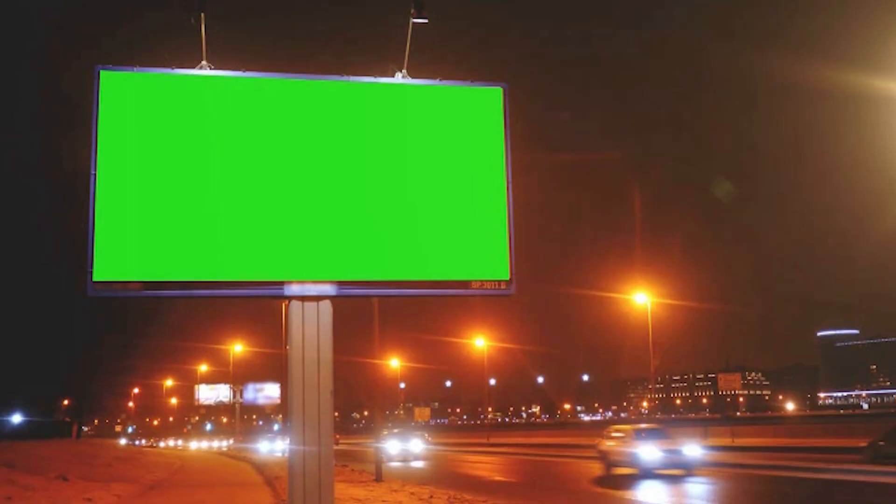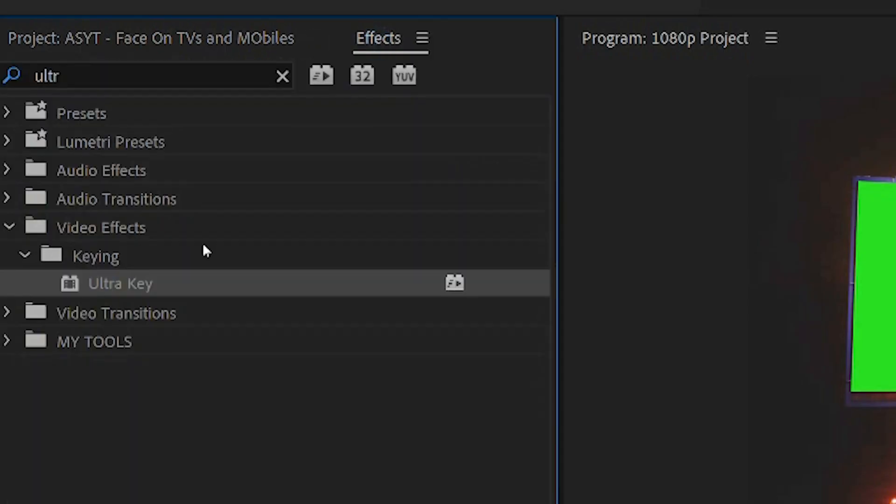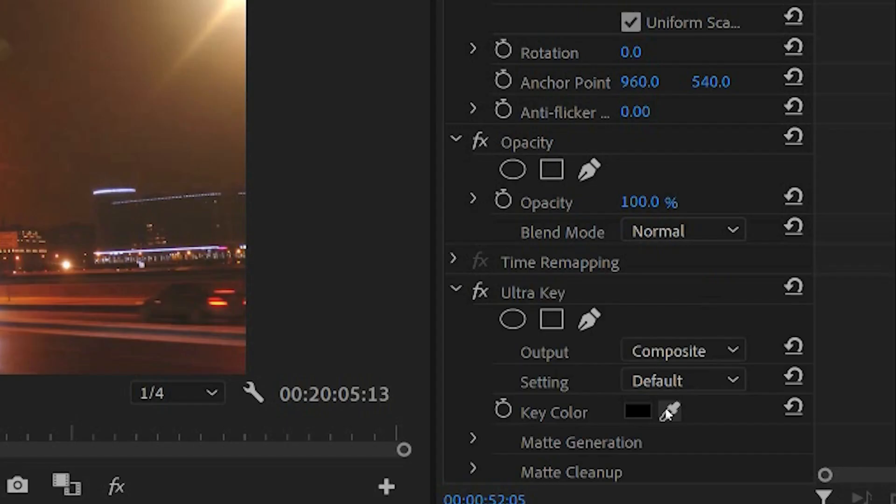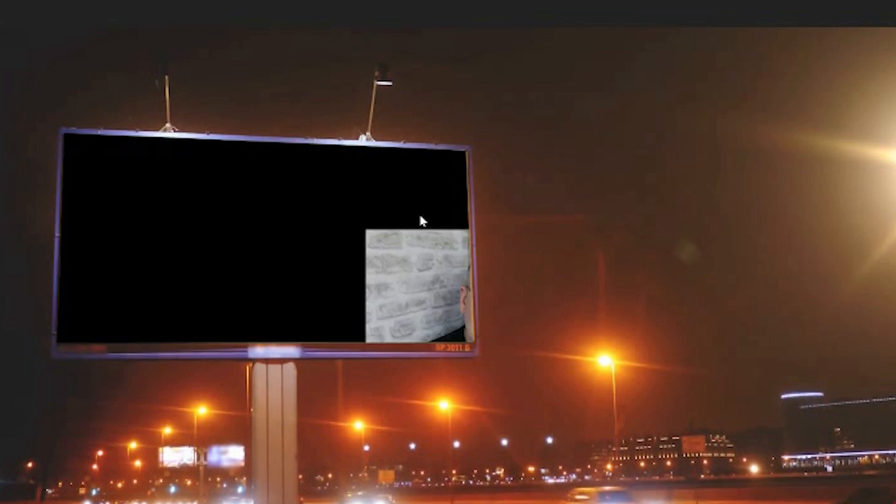Same here with this clip here. So once again, go to effects, go to keying, ultra key, drag it onto the thing, click the pipette, choose the color. It will now make it empty except for the file that's behind it.